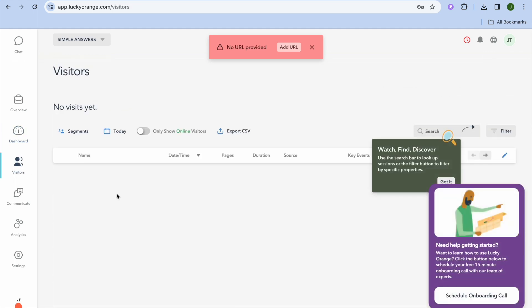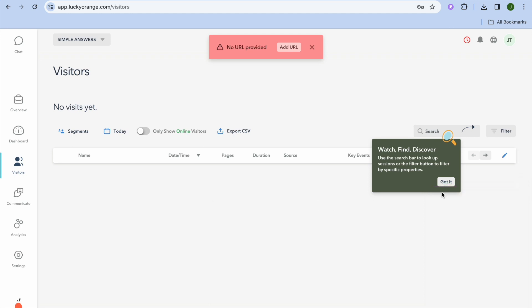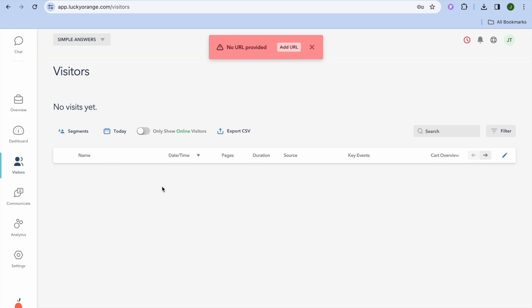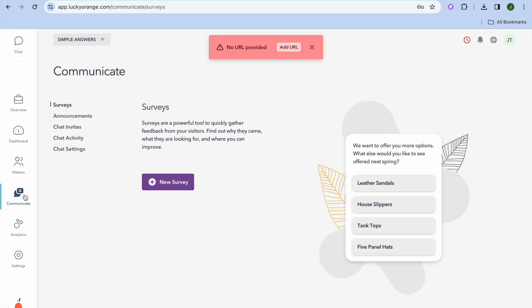By going to the left-hand menu and tapping on Visitors, you'll get even more in-depth analytics on different visitors — including session duration, traffic source, and other details. You can also create surveys and collect feedback by tapping on Communicate from the left-hand menu.